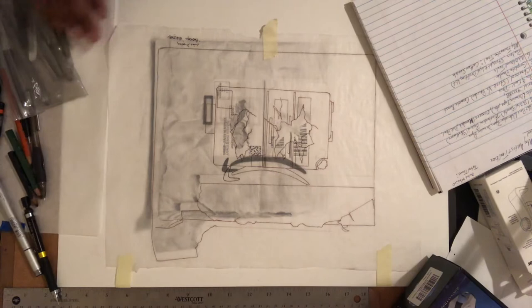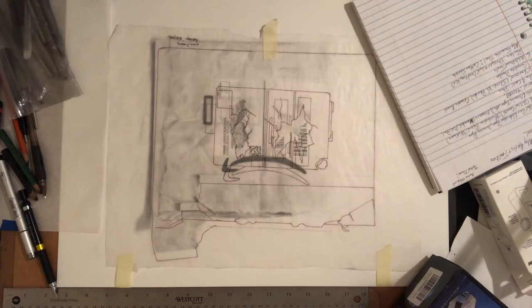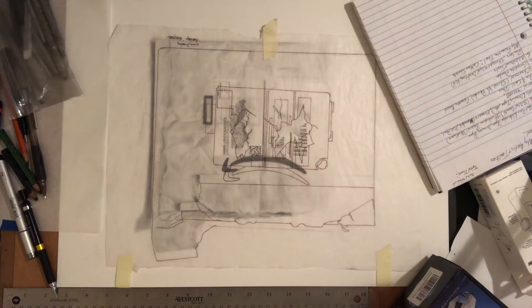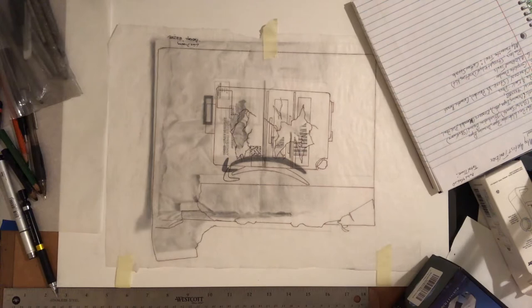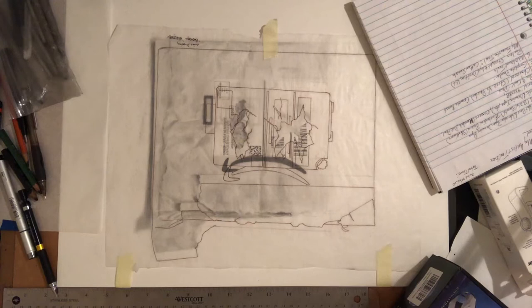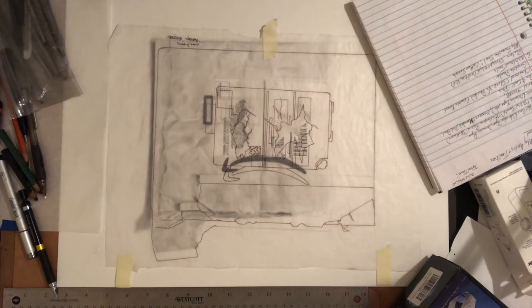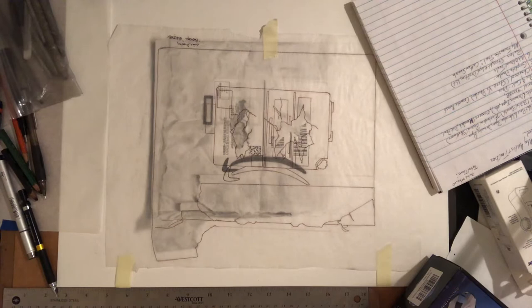Another thing that I use is hot press watercolor paper. I try to use a pretty decent brand if I do use watercolor paper. I like the hot press because it's very smooth. Third thing I use is Bristol board, sometimes a smooth hot press Bristol board is one of my favorites.